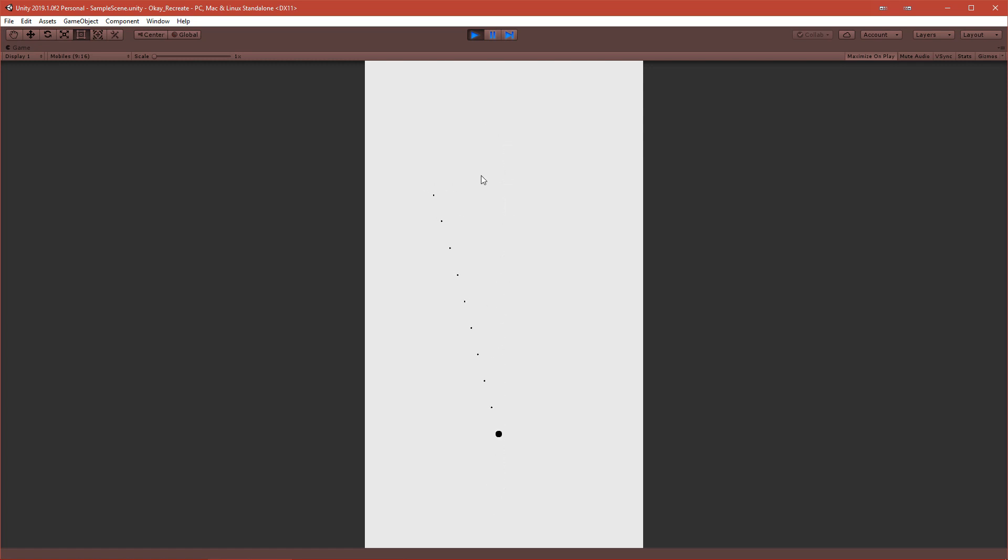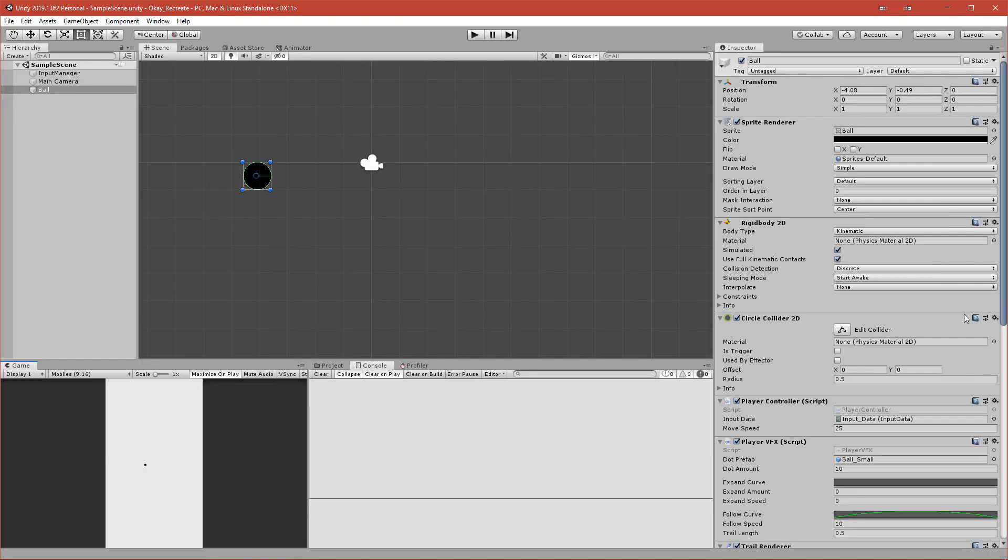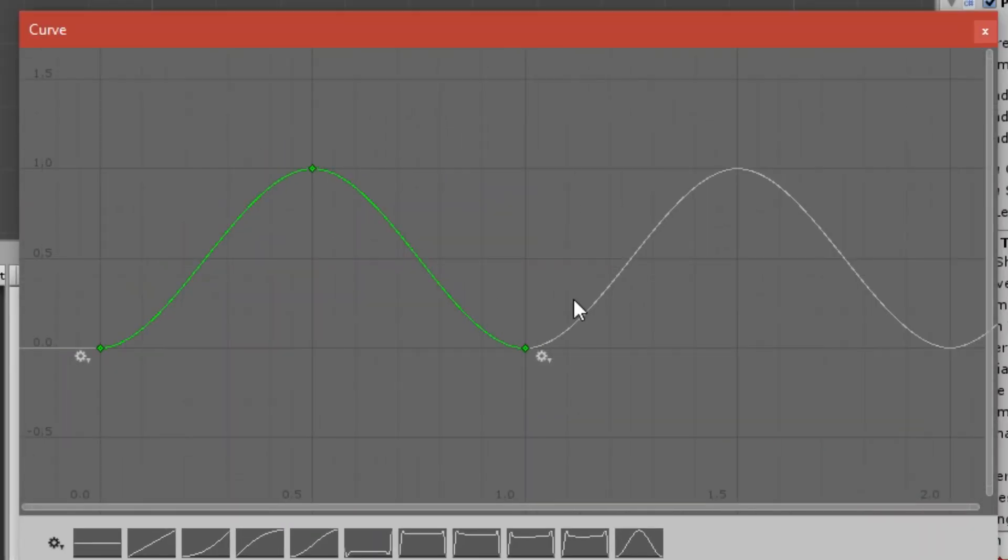The last step was to make this ball actually beat like a heartbeat, and I achieved it again with the animation curve. It was a pretty simple thing. I thought of using DOTween but I didn't want to import any other assets. I wanted to make it through the scripts.